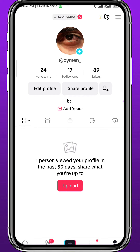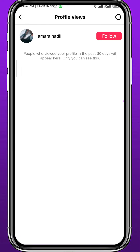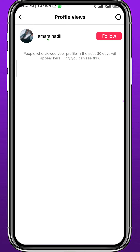If someone visits your profile, it should be notified — or rather, kept — in the top right corner via these footsteps icon. As you can see, this user has opened my profile, which is recorded there.